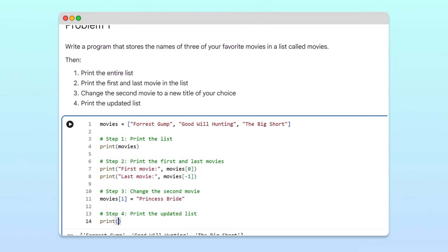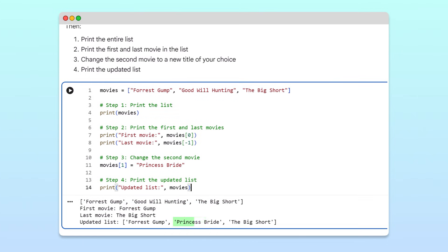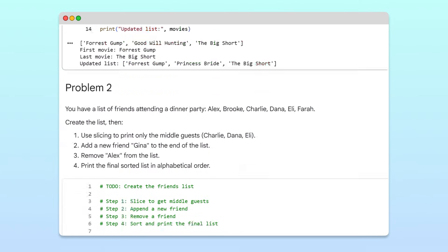When we print the updated list, we see that Princess Bride replaces Good Will Hunting, while the rest of the list remains unchanged. Great, let's move to the second problem.